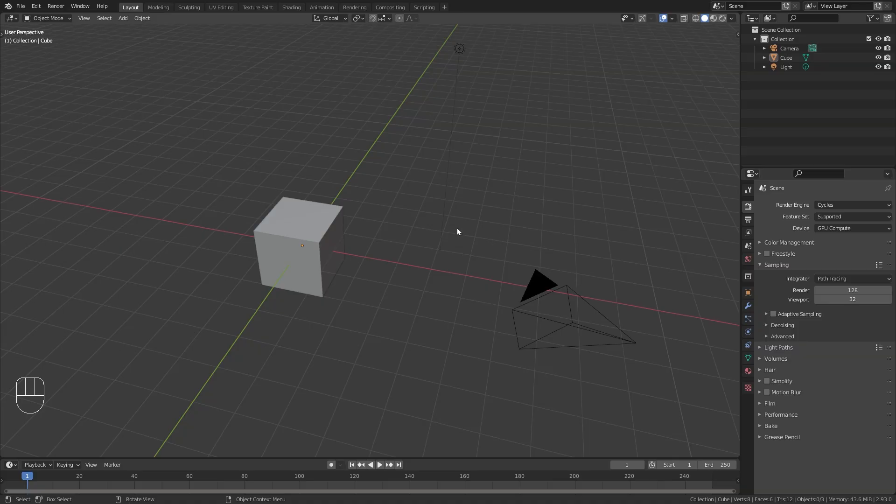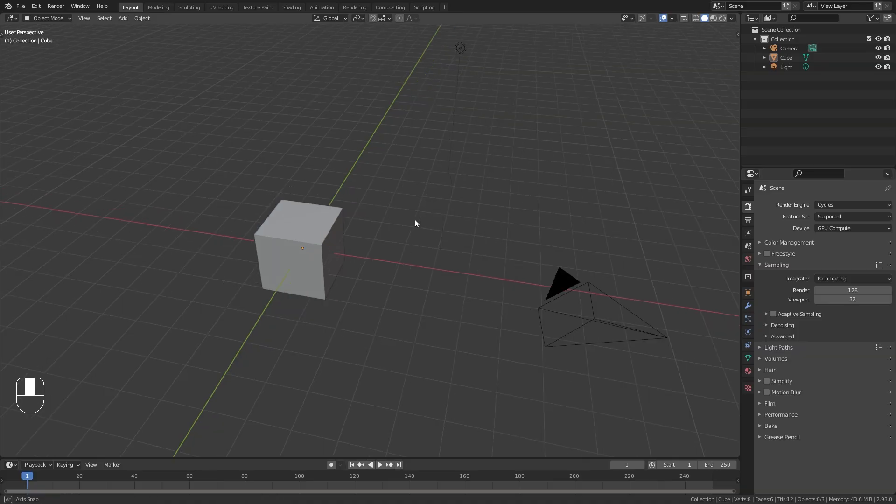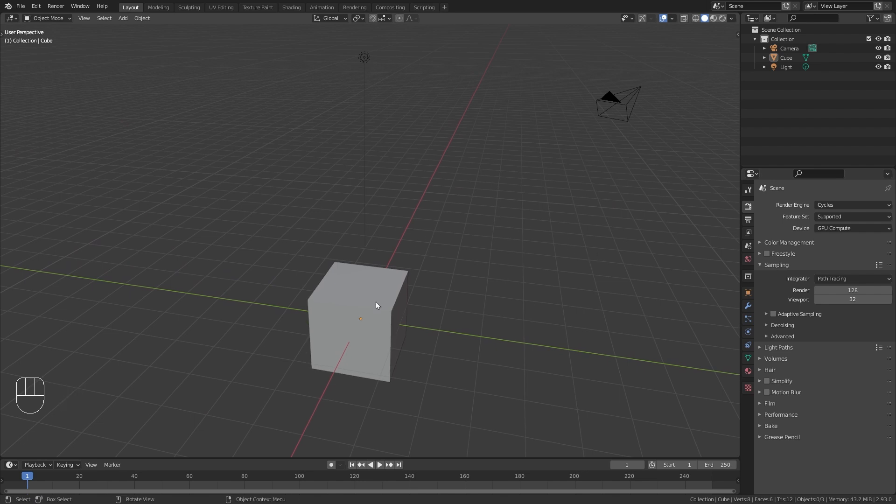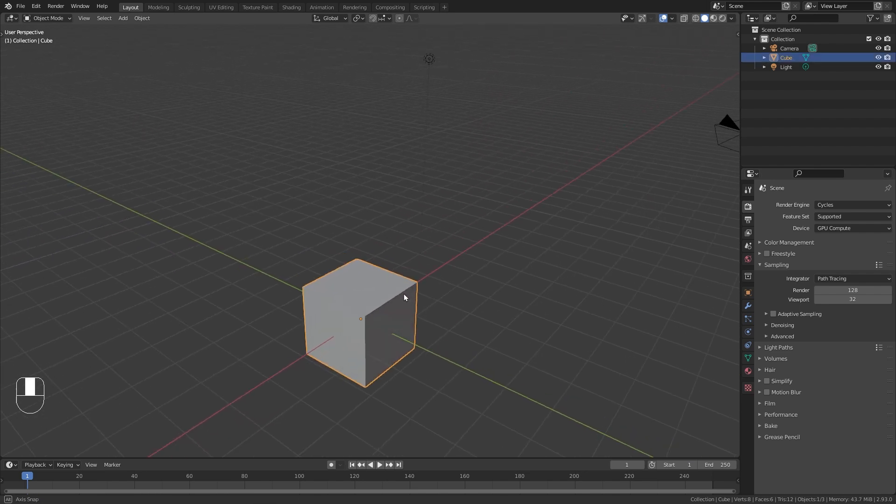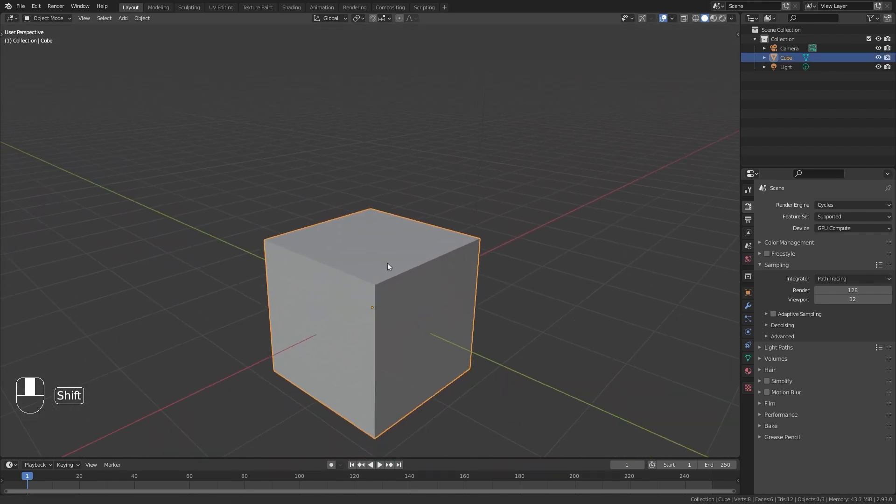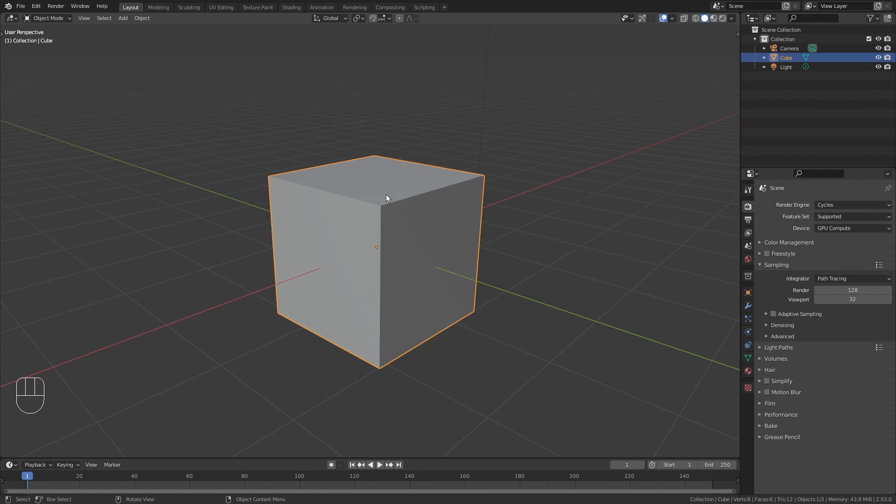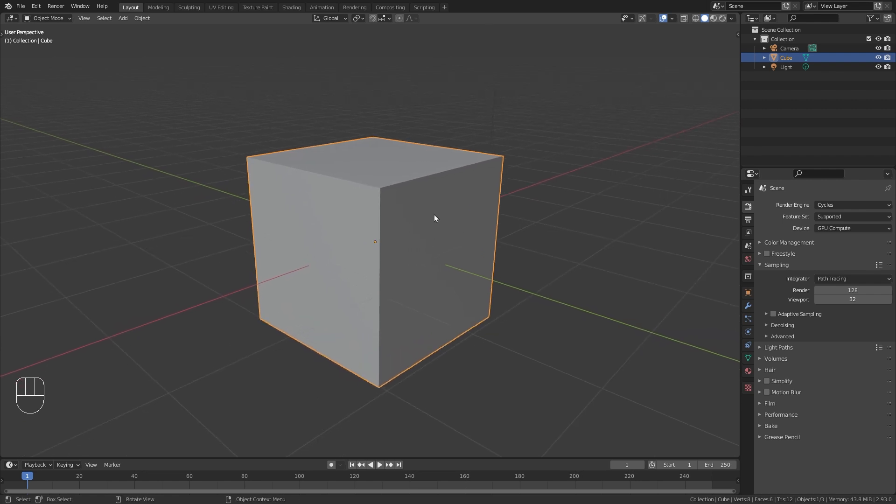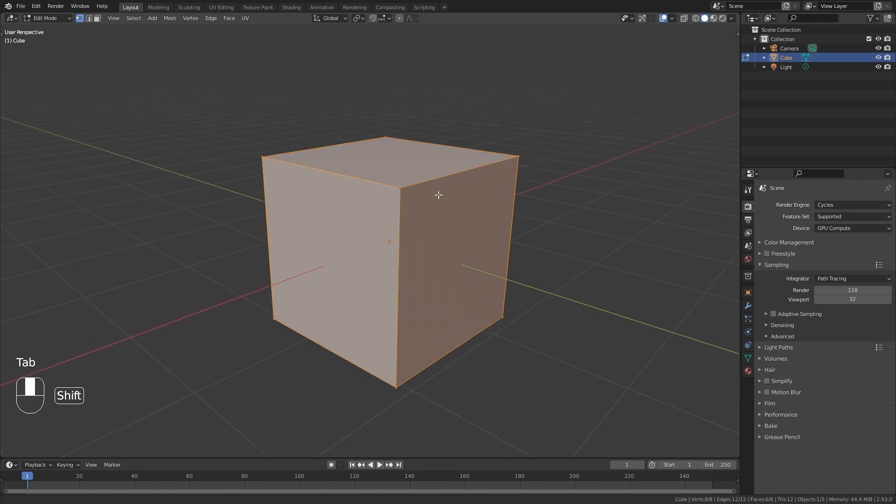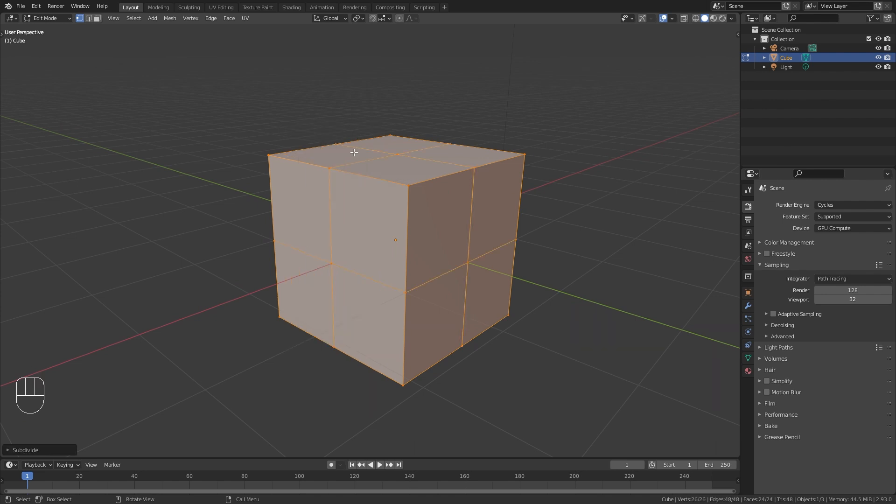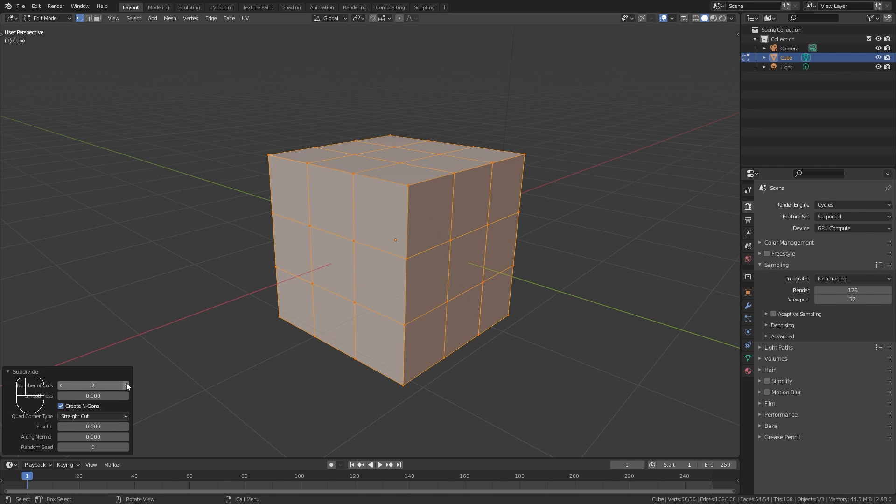As always we are going to start this project with a new scene in Blender. And this time we are actually going to use the default cube. So just select it and tap into edit mode with it. Then right click in order to add a few subdivisions and increase the number of cuts to something around 15.